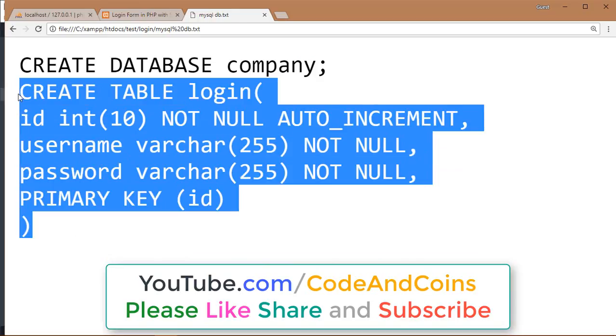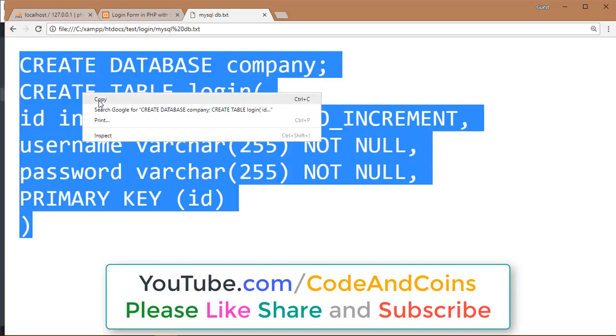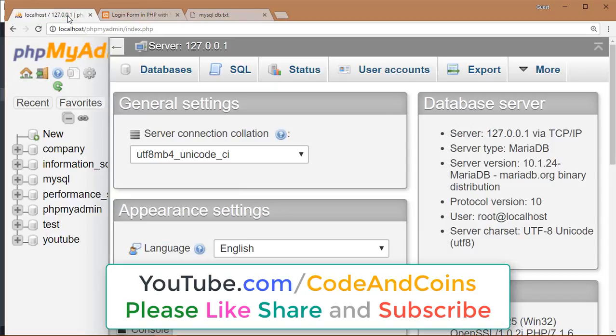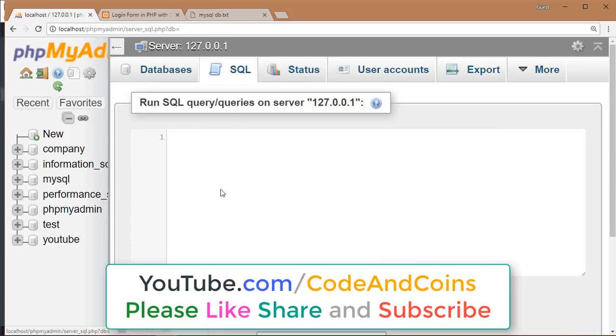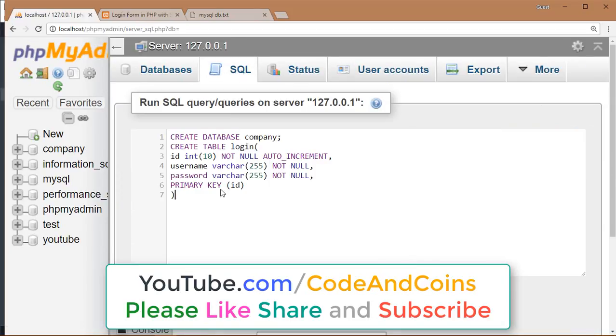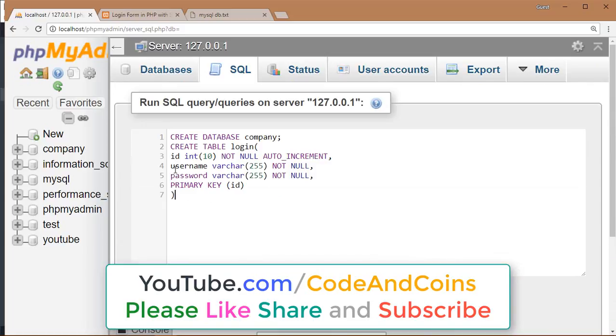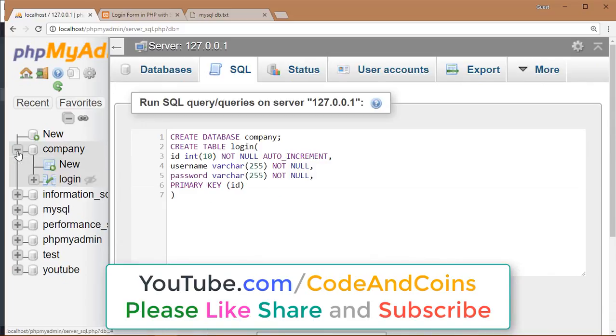So I am going to copy this and then go through localhost/phpmyadmin. Click on SQL, then paste this code, then click on OK. I have already created this database here, so I am not going to create it again. After creating a database, now let's see how this system works.